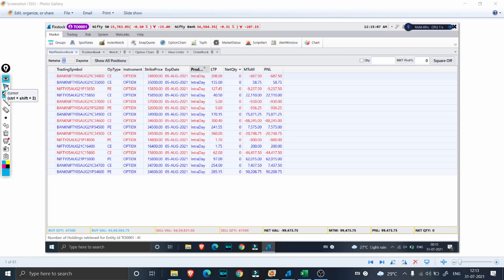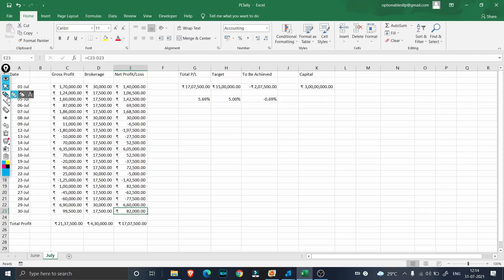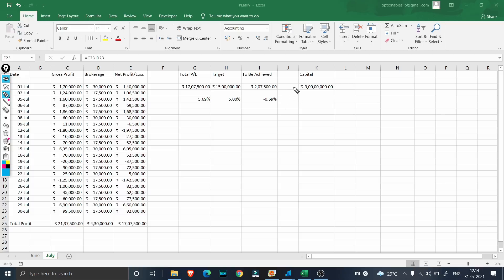I'll quickly open the Excel. For 30th July we had a profit of ₹99,500 and we'll be paying ₹17,500 as brokerage and charges, so that comes to ₹82,000 net. Overall this month we have a net positive of ₹17 lakh — ₹21 lakh in intraday gross profit and ₹17 lakh in net profit. That is well over our target of 5%; we achieved 5.69% compared to our target of 5%. The overall capital we are using for this trade is ₹3 crores.